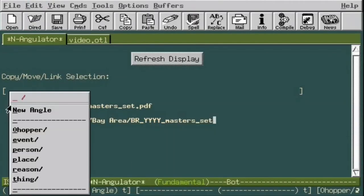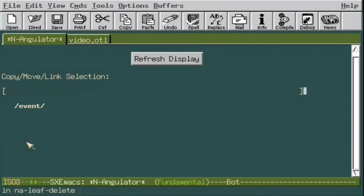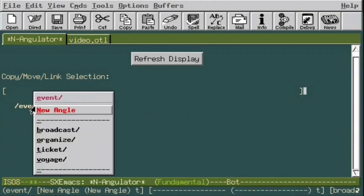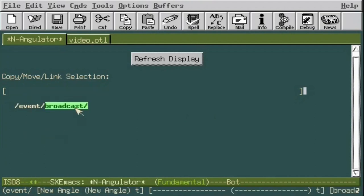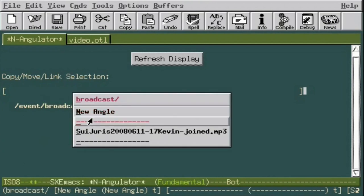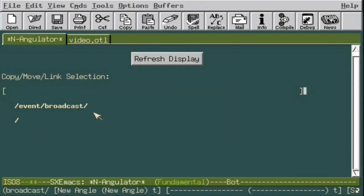Now let's pick a branch from one of the menus. For instance, let's look and see where any events broadcast were done from. We select Event, Broadcast, then New Angle.